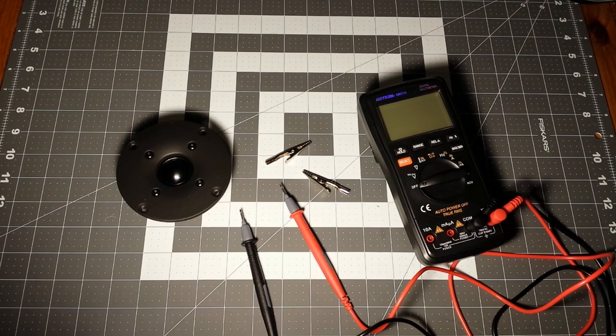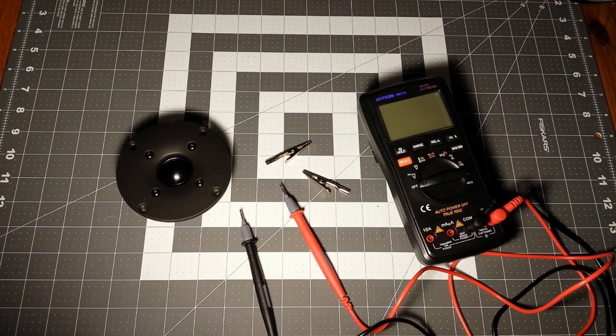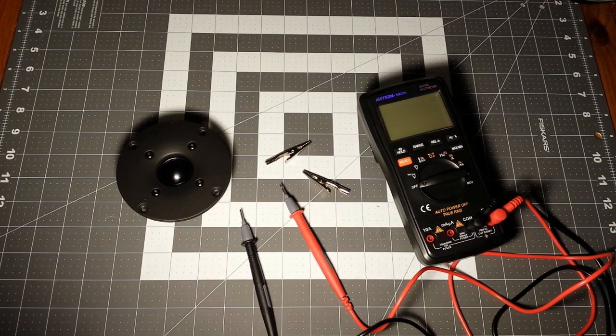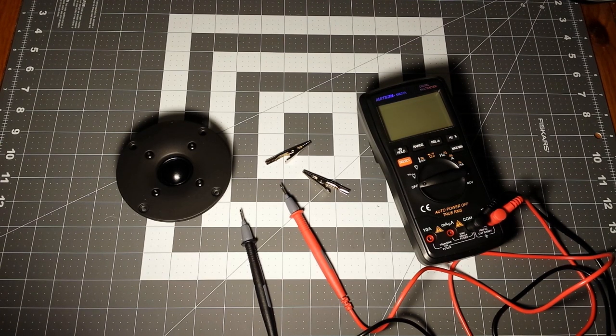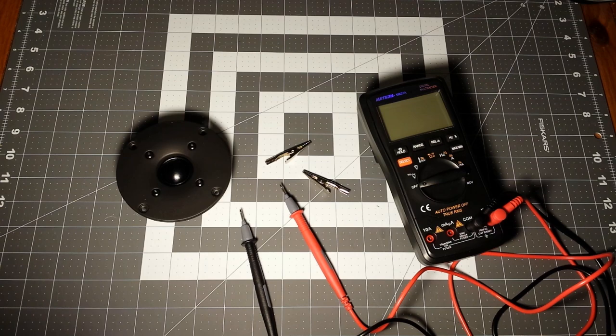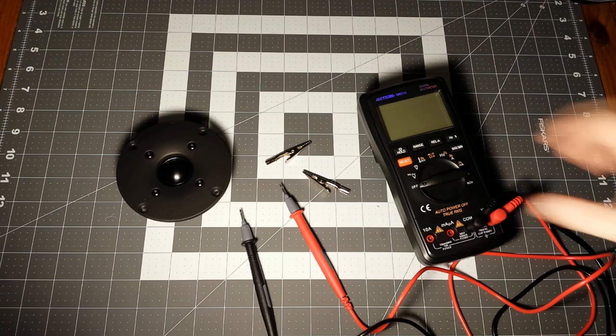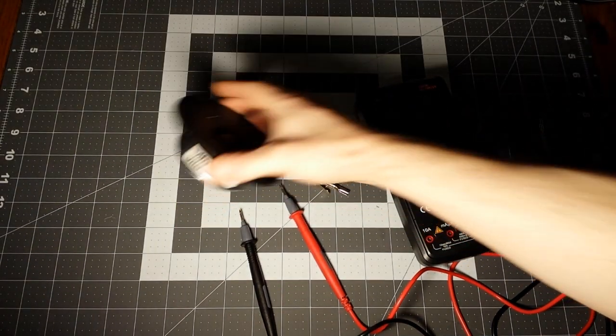Hi, thanks for joining for another video. This time around I want to make some high pass filters to test out these tweeters I just got.